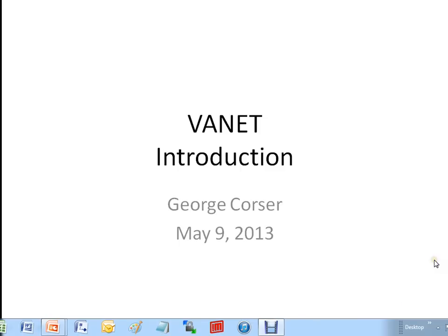Hello, this is George Corser. I'm going to present to you a short presentation on VANETs.